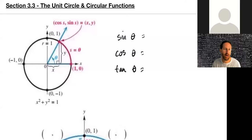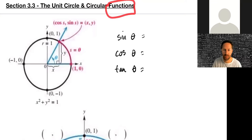Welcome back to the second half of chapter three. We're going to start with section 3.3, called the unit circle, and we're going to add on to these functions by calling them circular functions — not just trigonometric functions.